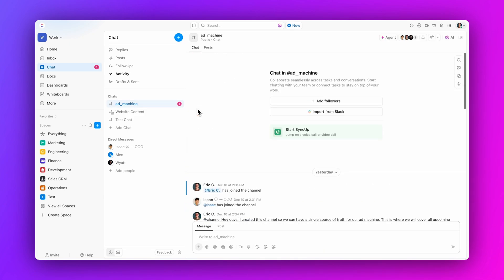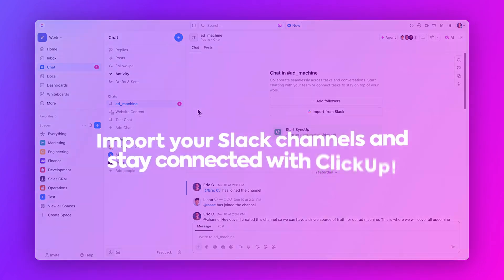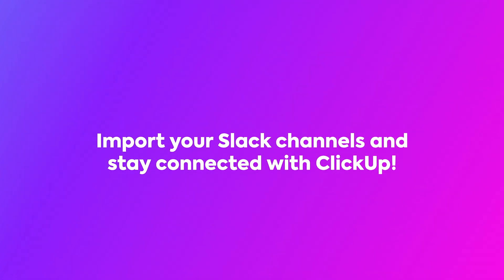So there you have it. Easily import your Slack channels and stay connected wherever you are with ClickUp.